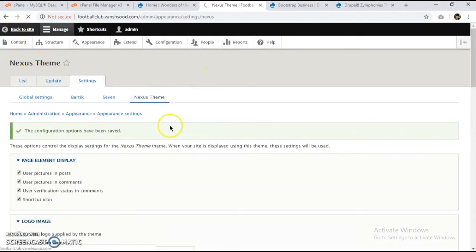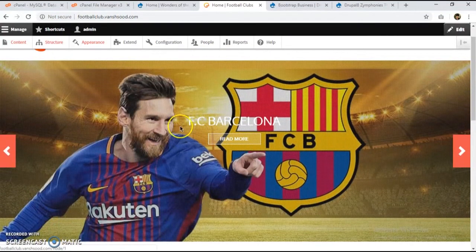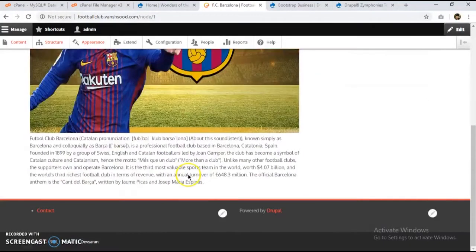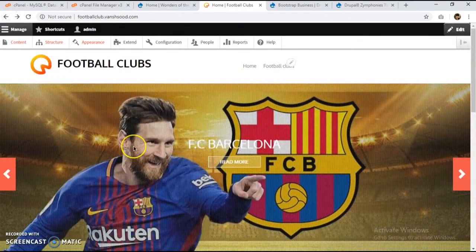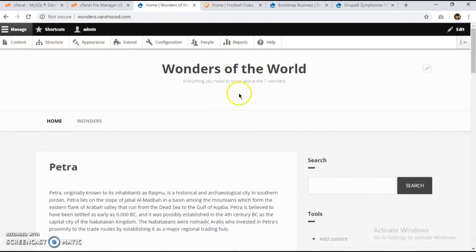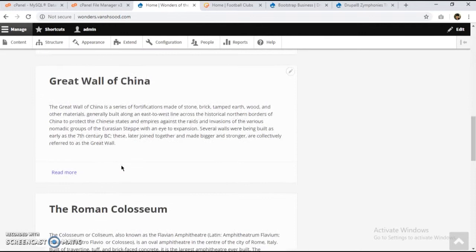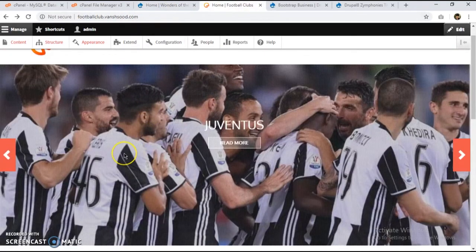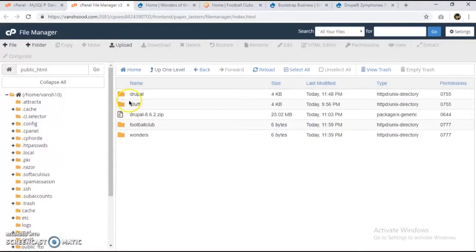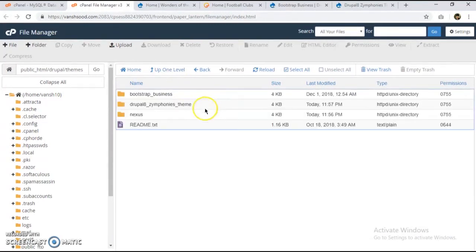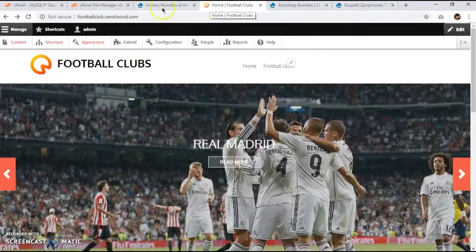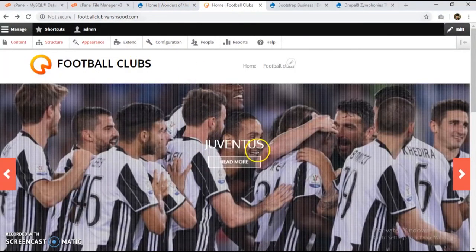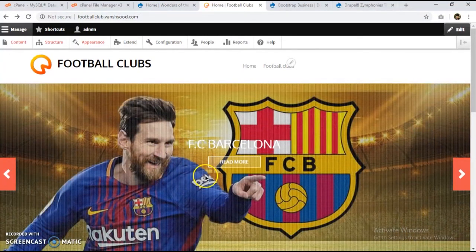Our websites are ready. We created two different websites: 'Wonders of the World' with seven nodes and 'Football Clubs' with five nodes — completely different from each other, but both sharing the same Drupal code base folder. If we look at the themes directory, we can see all three themes installed there. This is Drupal's multi-site feature and it is a very useful feature for most people. Thank you.